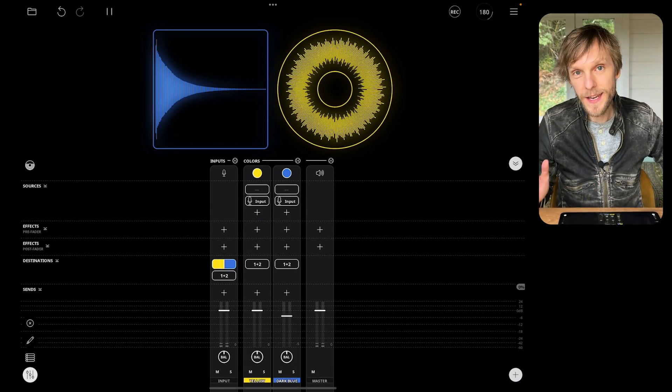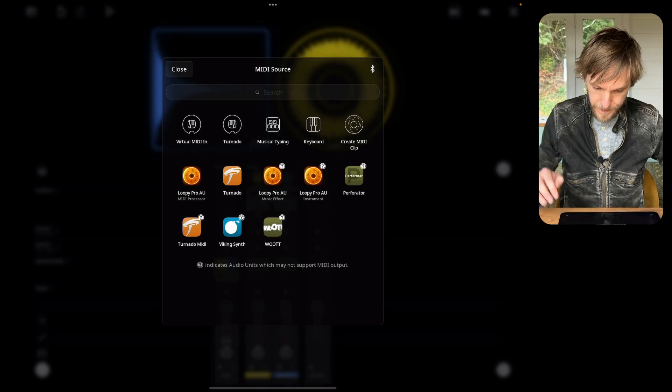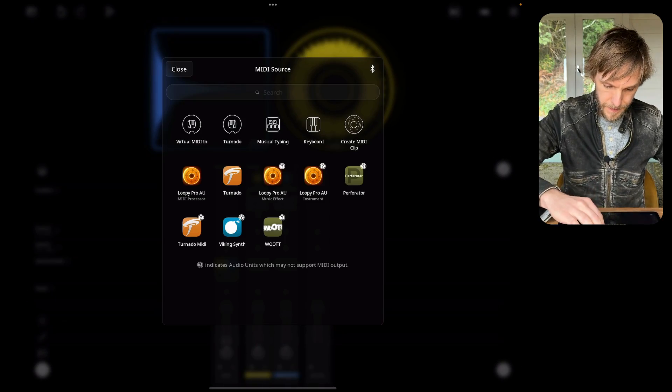The first thing to do is bring up the mixer, and then you can target one of those clips as a destination of any kind of MIDI source. I'm going to add the on-screen keyboard for this. Now that I've got the keyboard added to my project, I'm going to tap the plus button in the destinations row for it and select one of the clips.